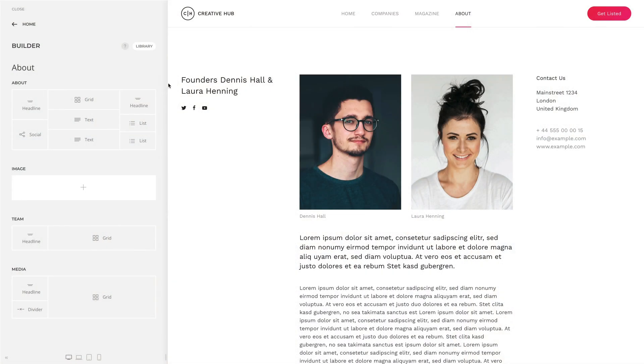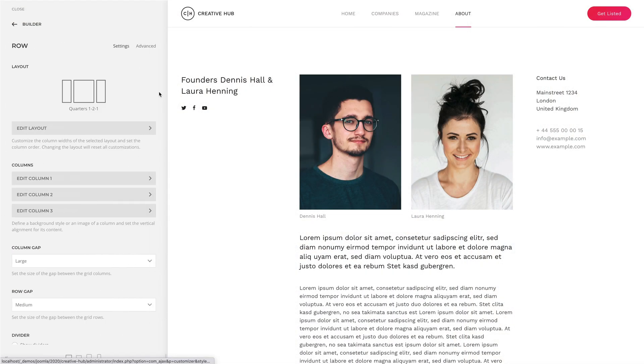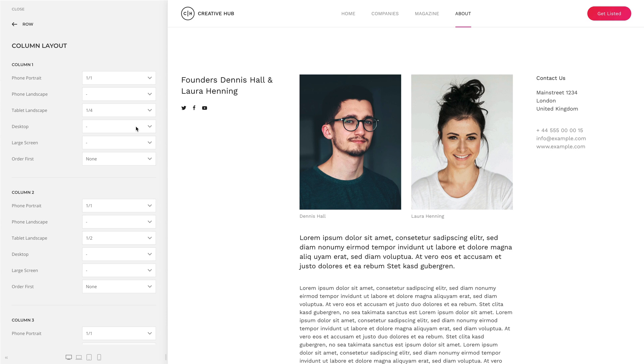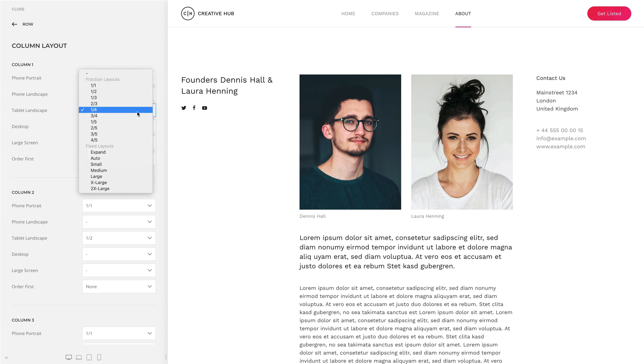This feature was on our designer wishlist for quite some time. Now you can customize the widths of multi-column layouts for different viewports. Before, you had no control over how the columns break on smaller viewports, but now you can customize column widths the way you want. This is not just great for smaller viewports, but also lets you create new combinations of column layouts.